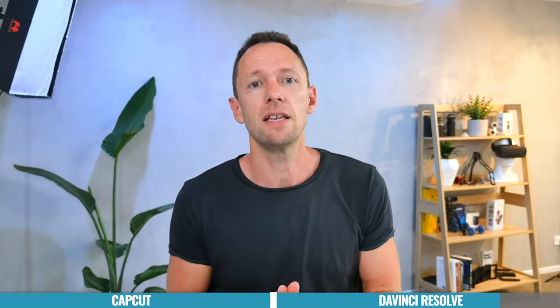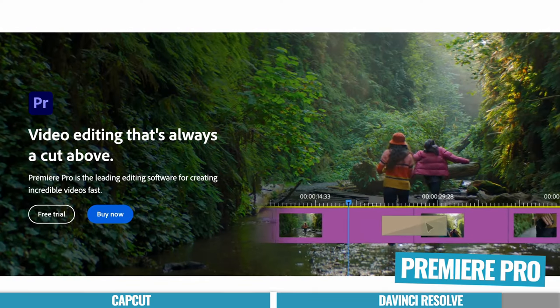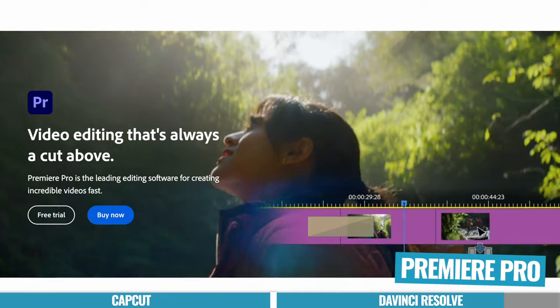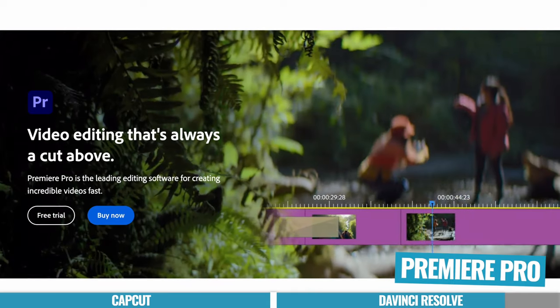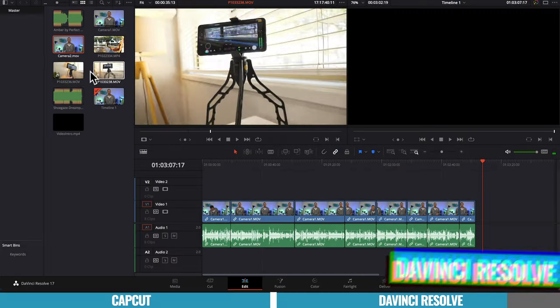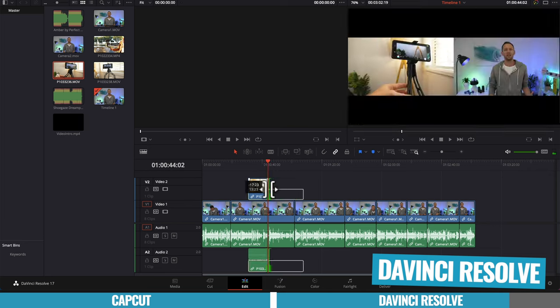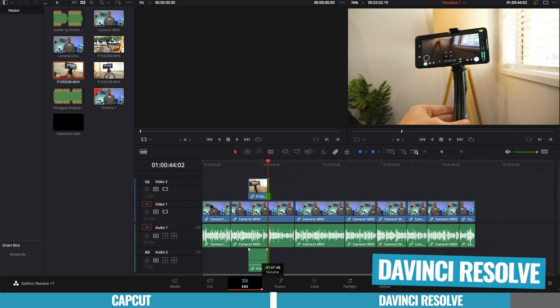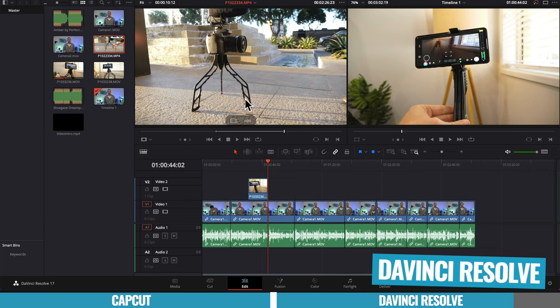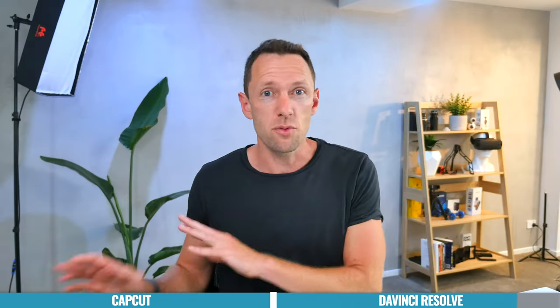So then comparing DaVinci Resolve to the previous winner for years in these videos, which was Adobe Premiere, which I'm still a big fan of, but it's becoming so much harder to recommend Adobe Premiere when what you're getting in DaVinci Resolve is absolutely amazing. And it's free or it's a one-time purchase instead of a rolling monthly subscription.